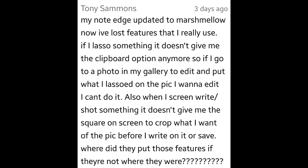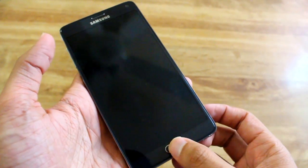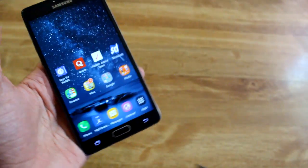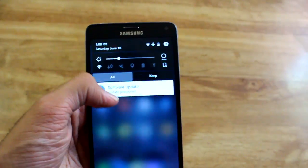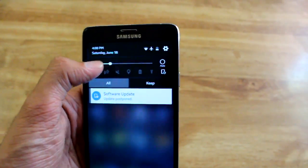So the first one's from Tony Sammons. He wanted to know how to get the lasso, which is where you take your S Pen and you can basically crop out or take a little screenshot of any portion of the screen.